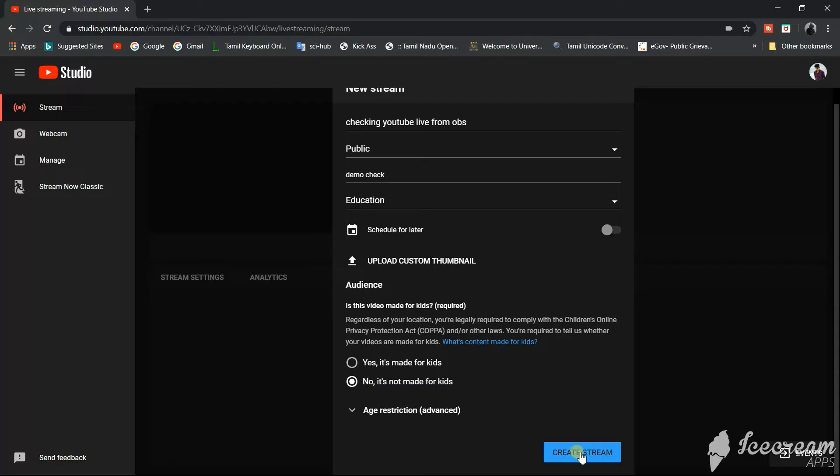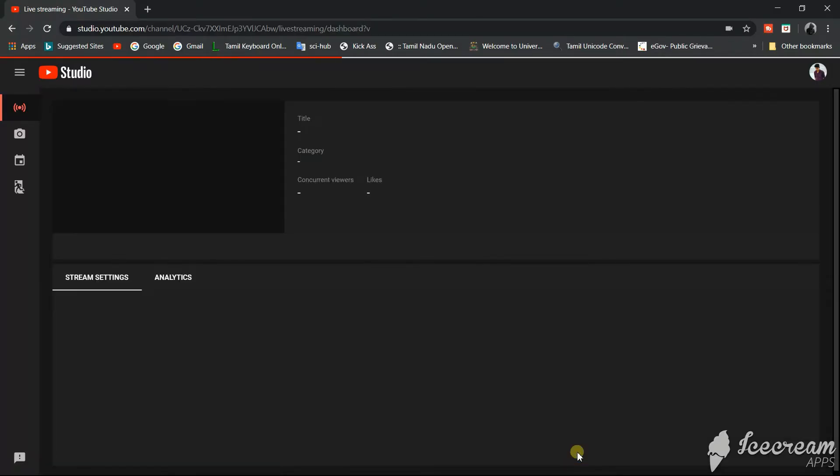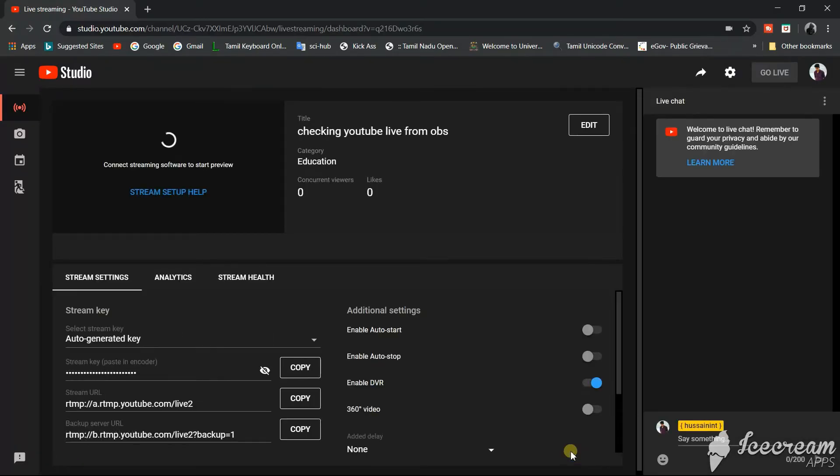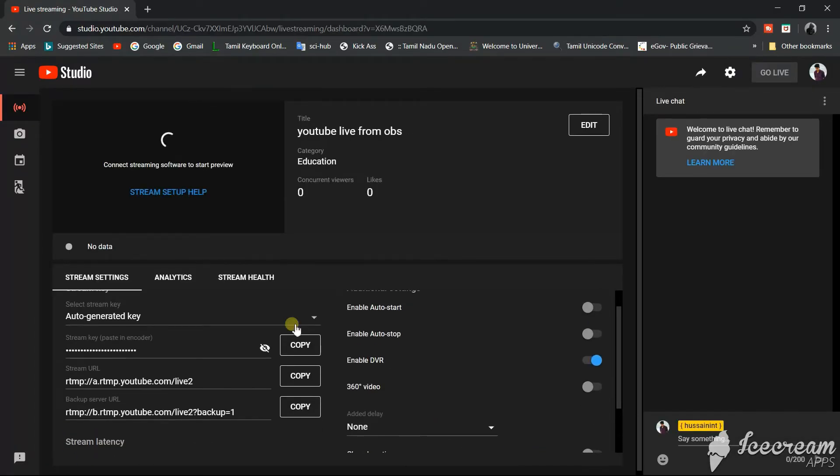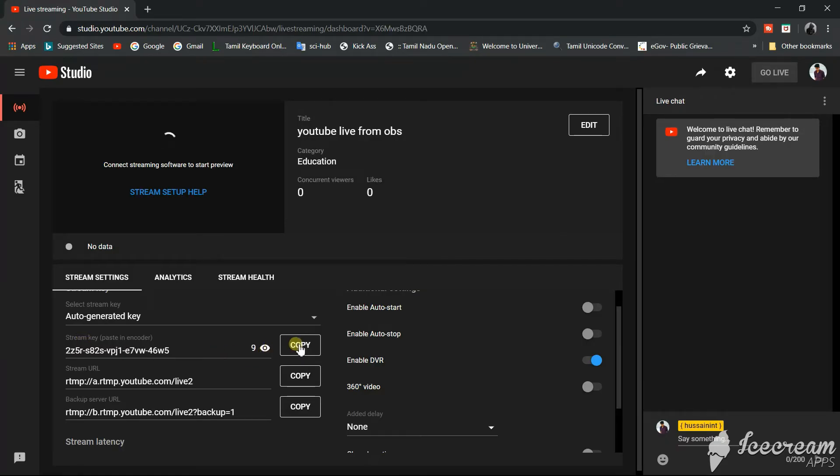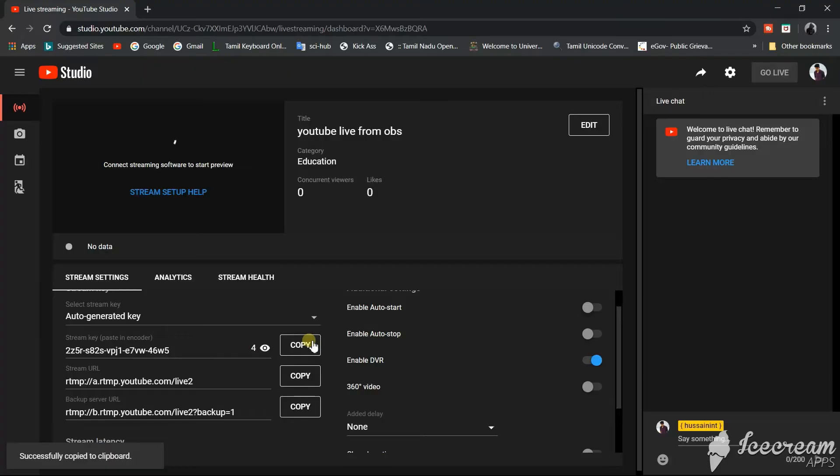On this page you can see an option called stream key, so we will copy this by clicking the copy button.